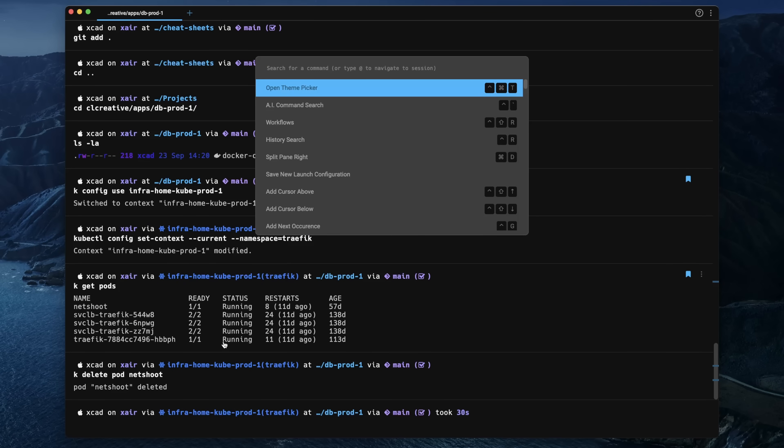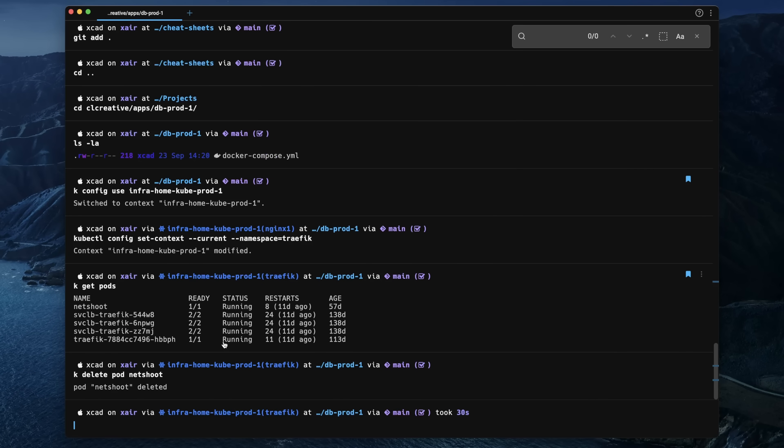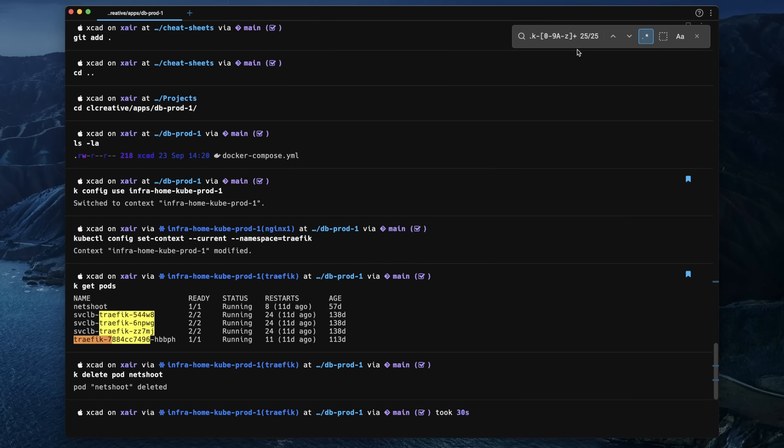It also has a pretty nice search function that works inside these blocks. With a Ctrl+P hotkey, you can open the command tab and that lets you search for a certain string. You might also notice it can do regular expressions inside this search field. Great stuff.